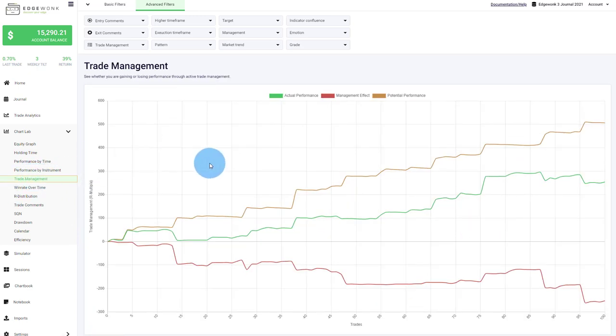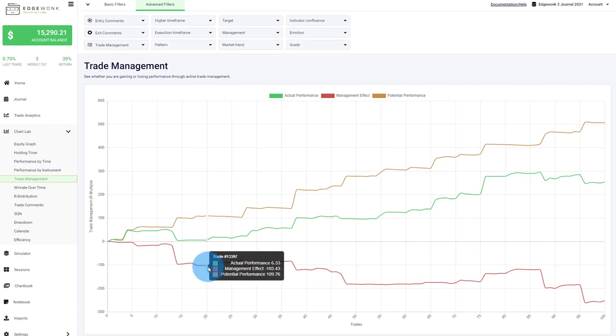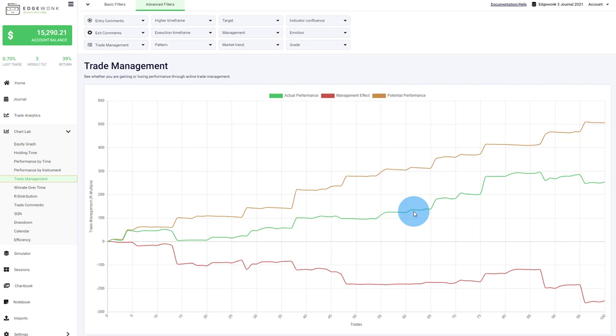We have, of course, our very much sought after trade management graph where you can analyze the impacts of your trade management. And you can analyze, are you optimally managing your trades or are you mismanaging your trades? Are you leaving maybe money on the table and could you improve your trade management?